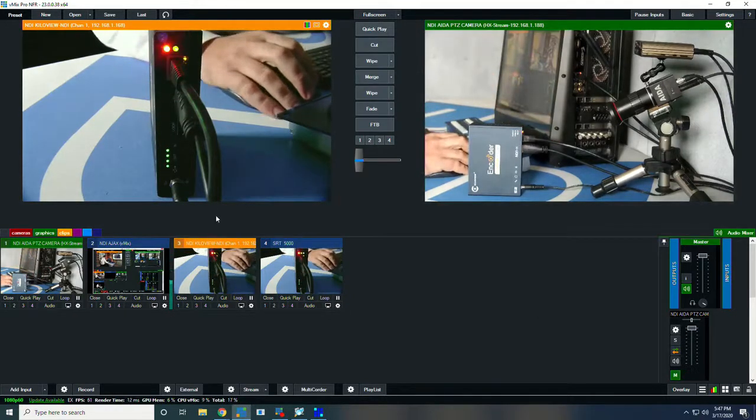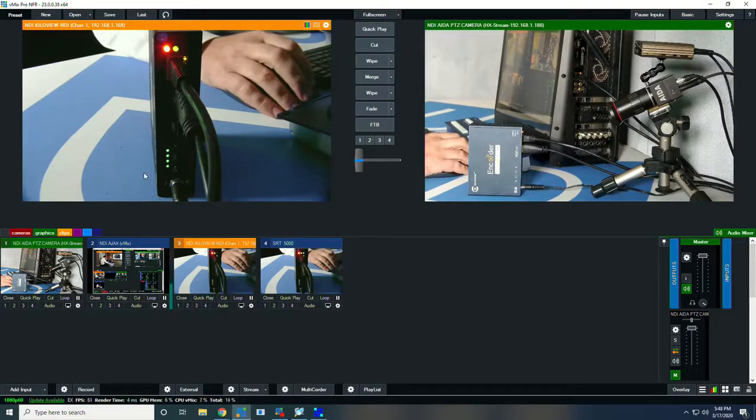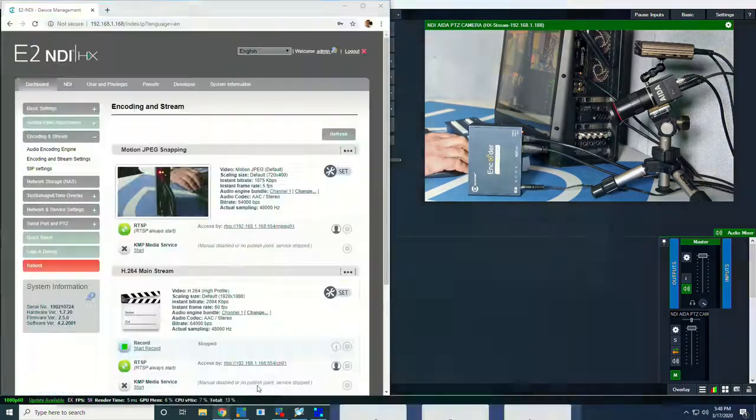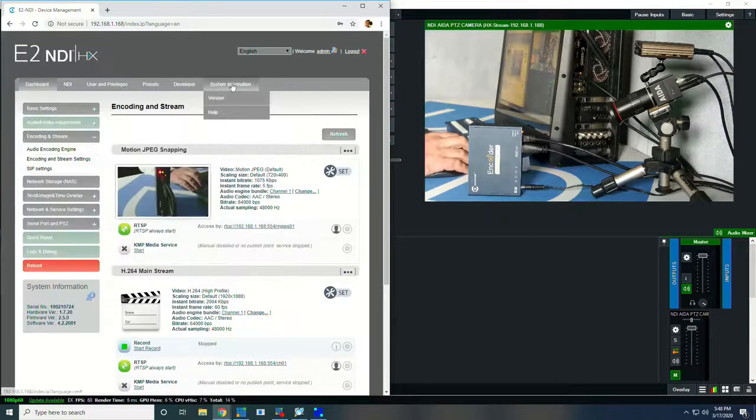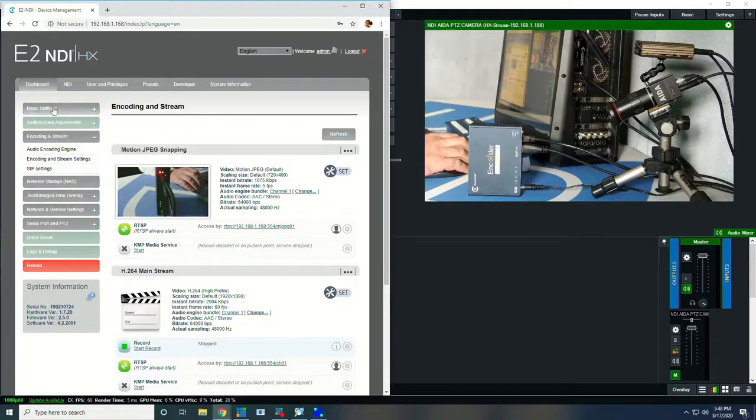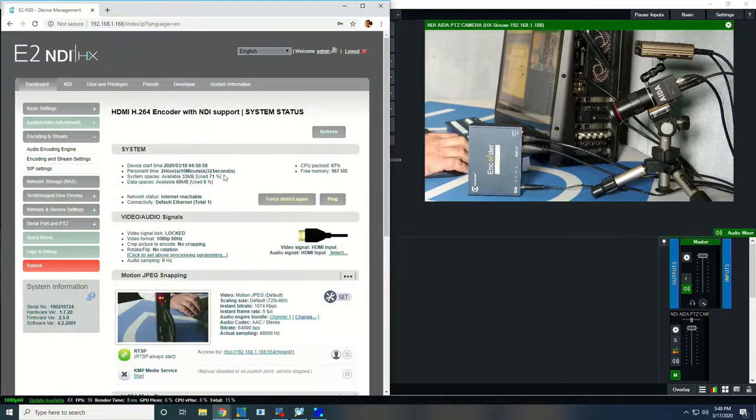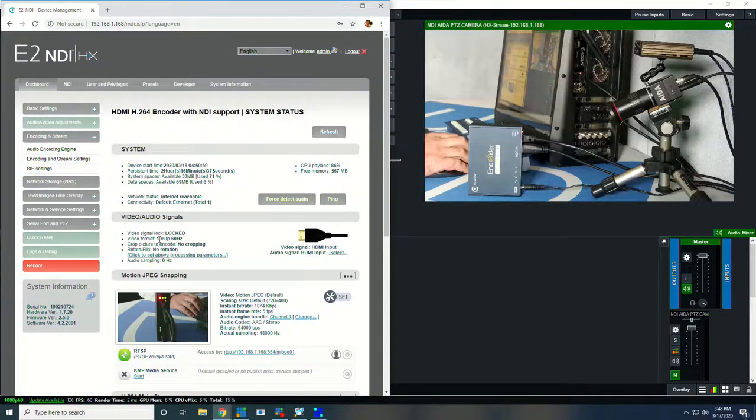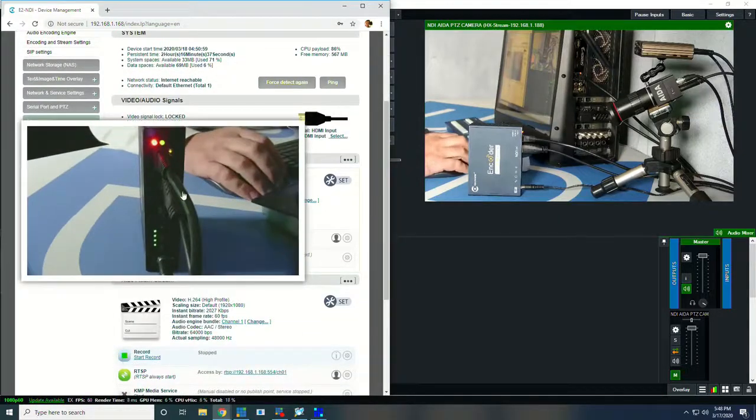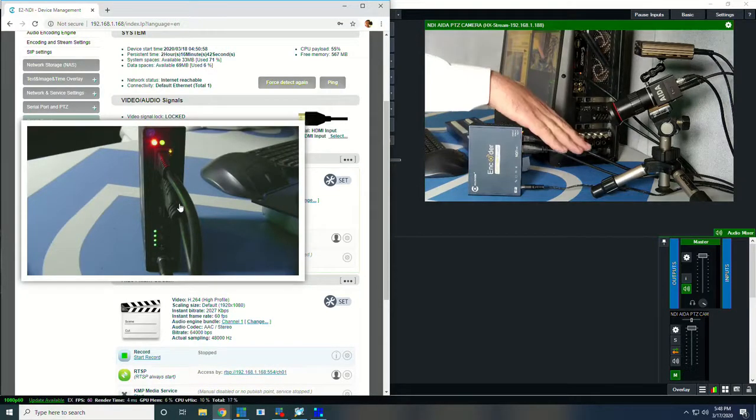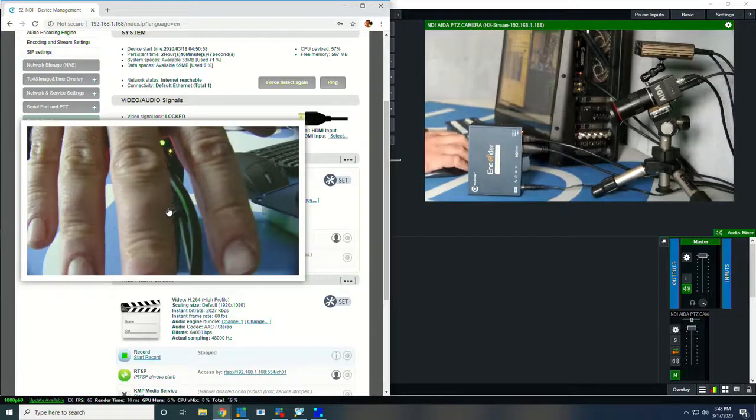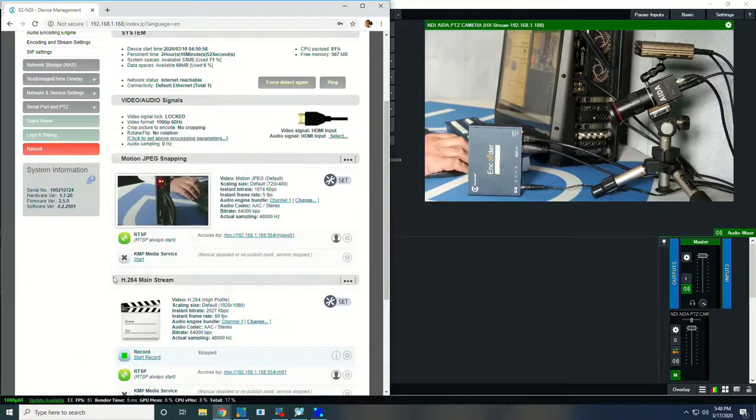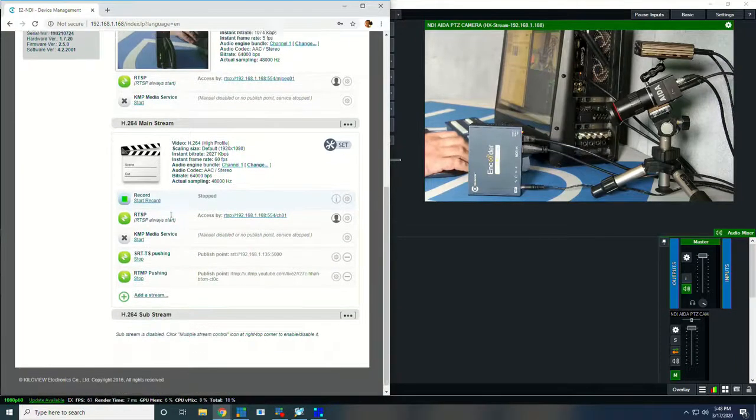So we've got our NDI input into vmix of the camera's output, and I'm going to pop into the web UI to give you a quick overview. Here we have the dashboard with general system functioning, how much CPU payload is going on, what's plugged in, what the resolution is. We have a picture, so if we're dialing into the web UI remotely we can see what it sees, and it updates every couple of seconds.